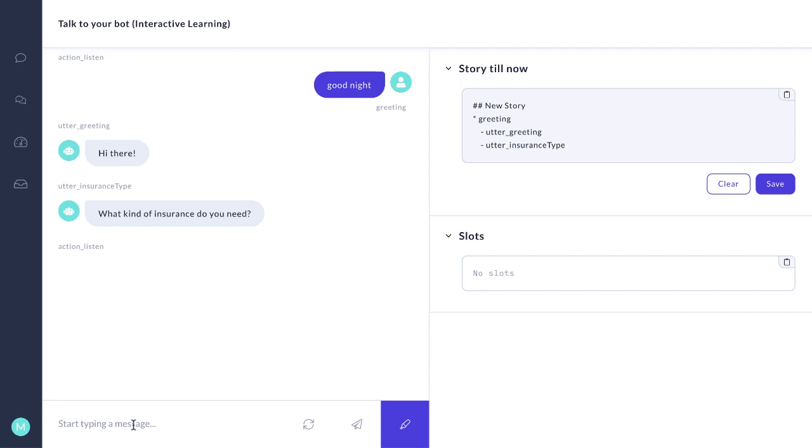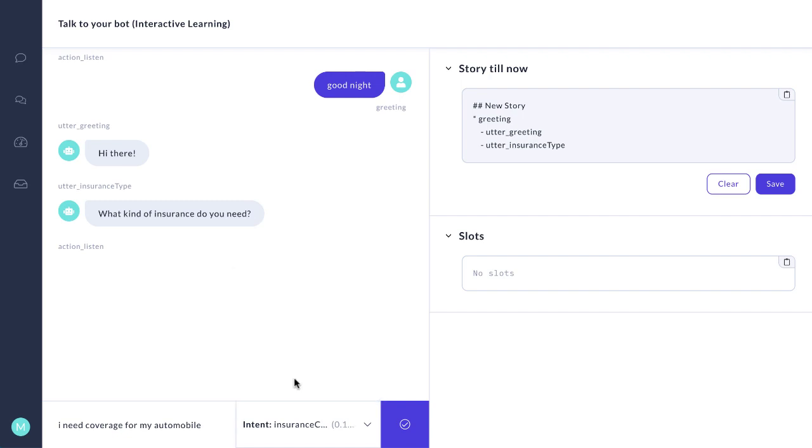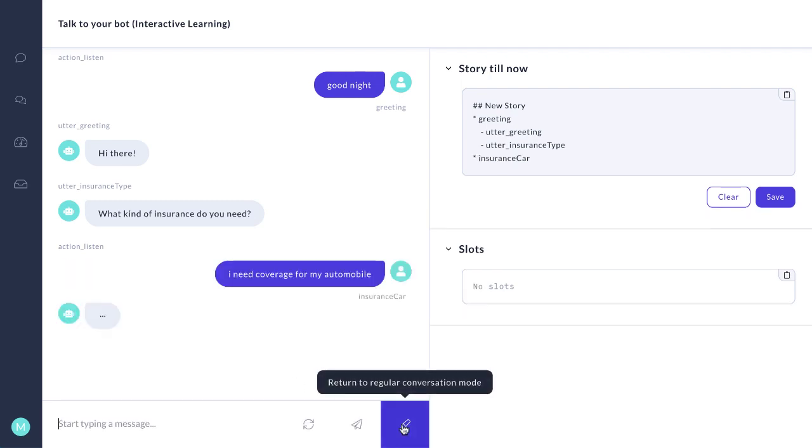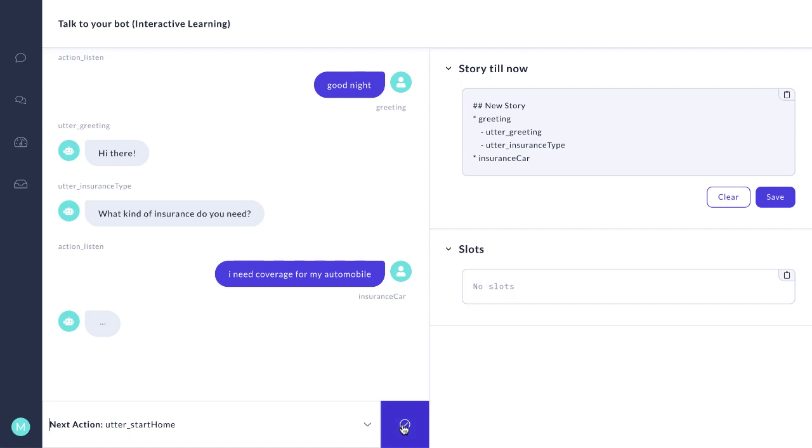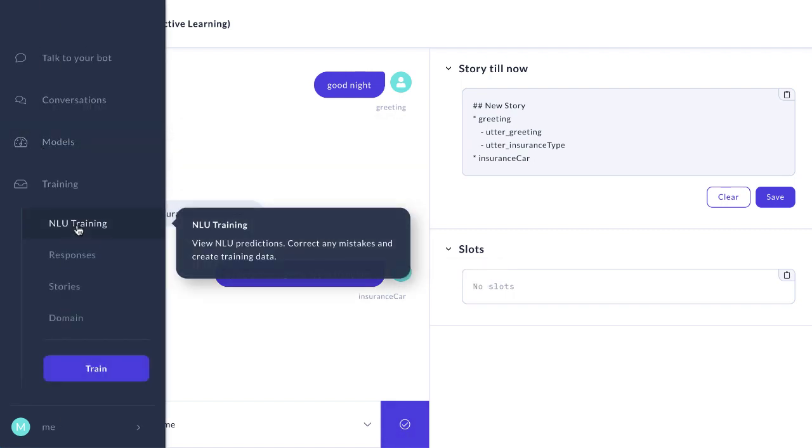And now we're going to say, I need coverage for my automobile. We've never used that word before. And notice it incorrectly says insurance home, but this is insurance car. So we label it like so. Now another way to approach this is to go into our NLU training.